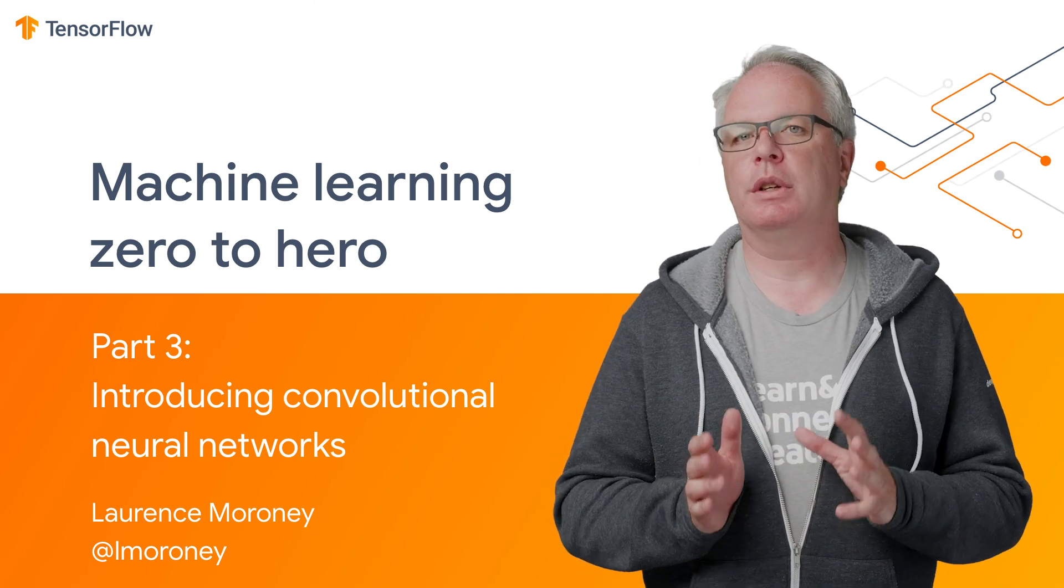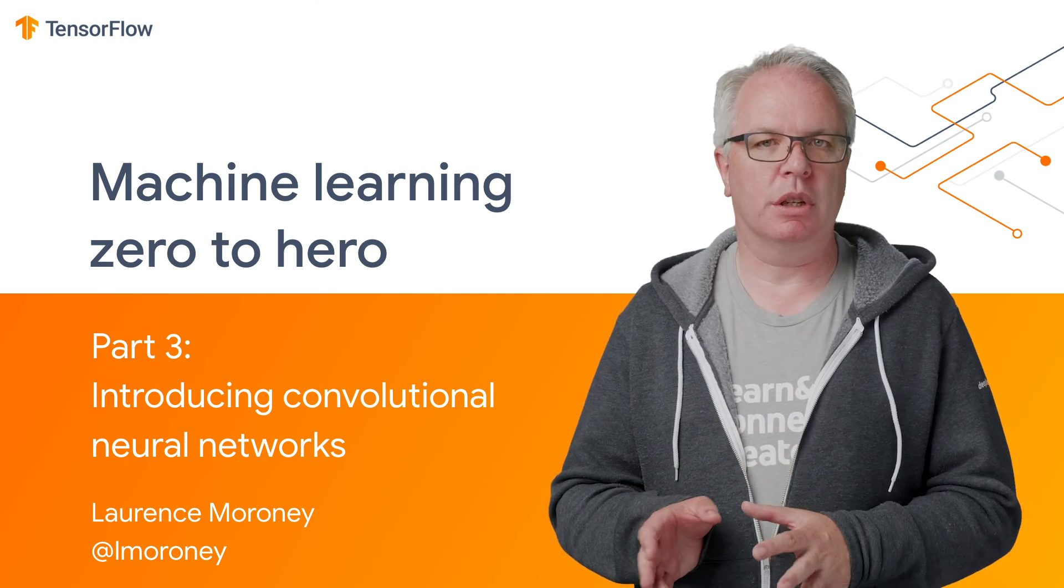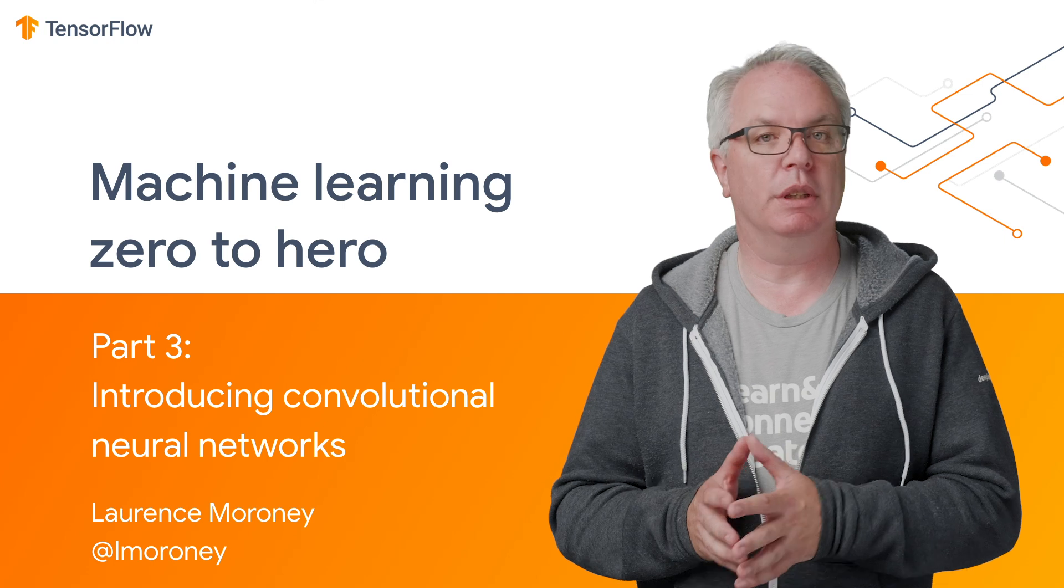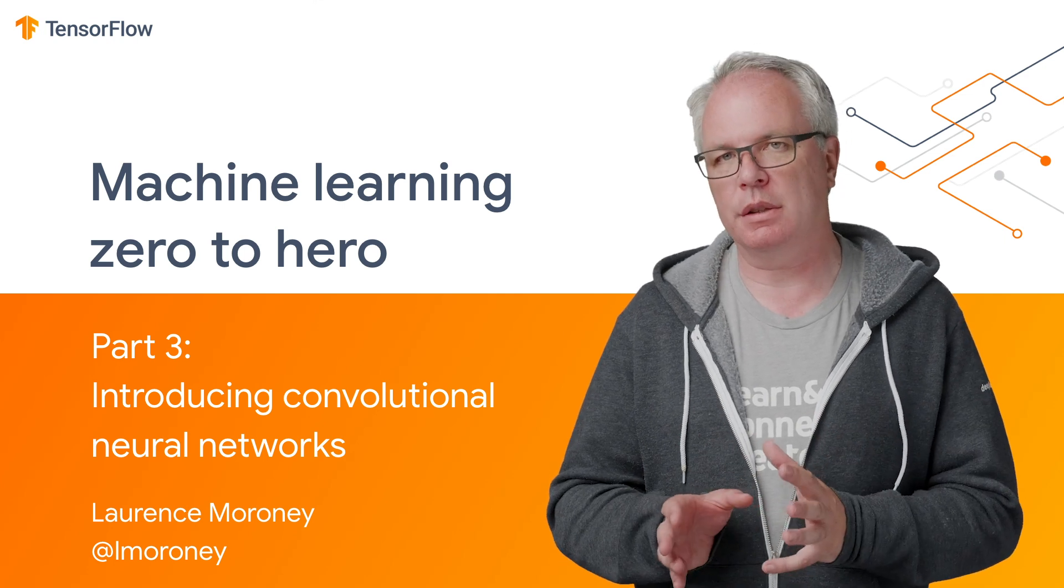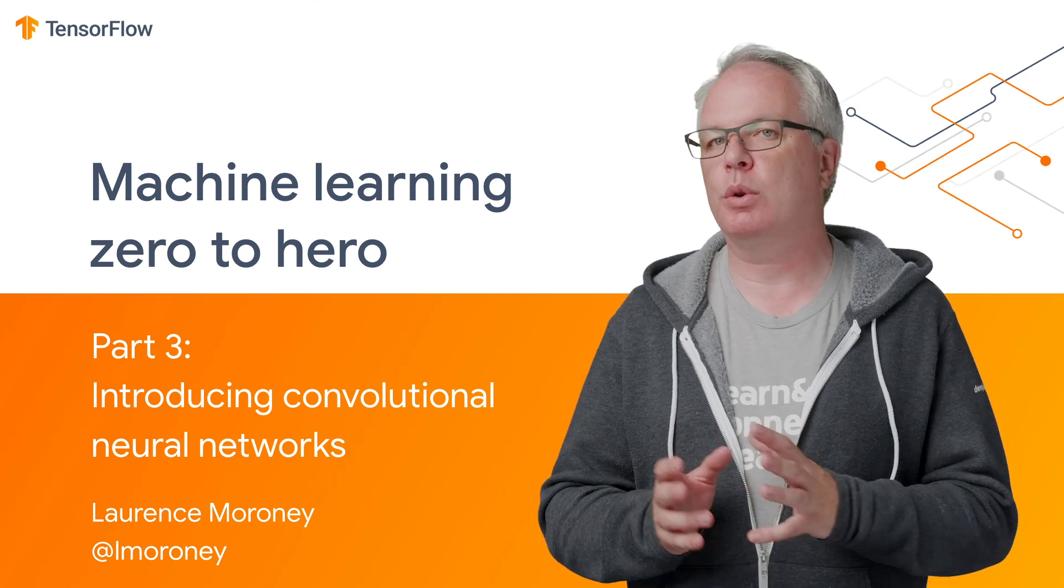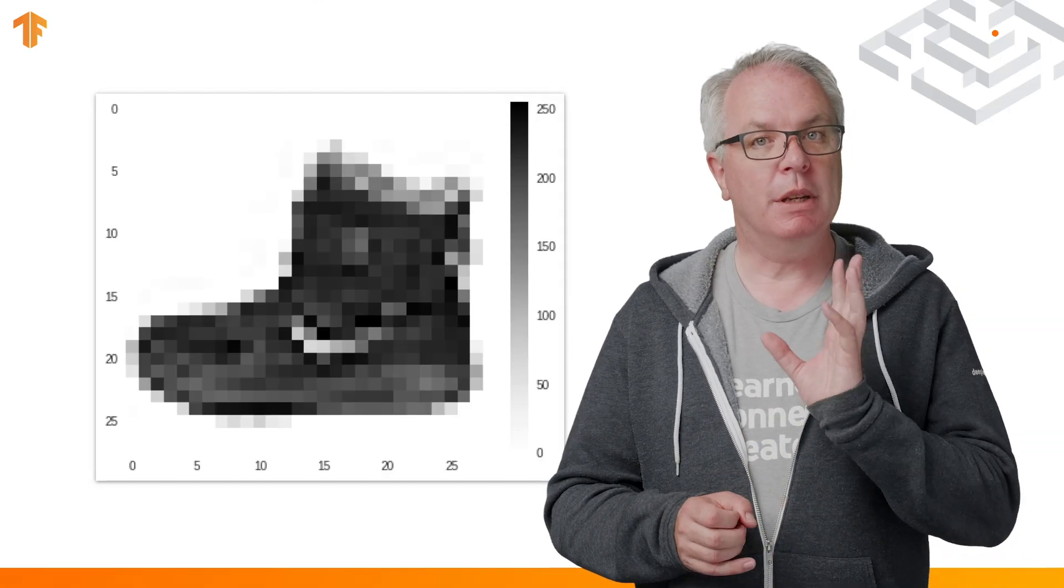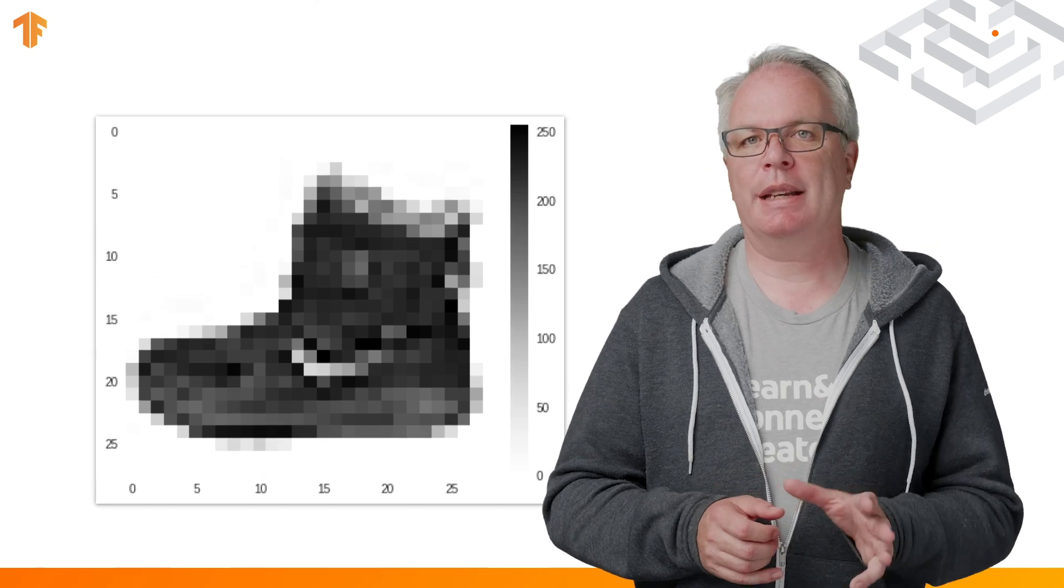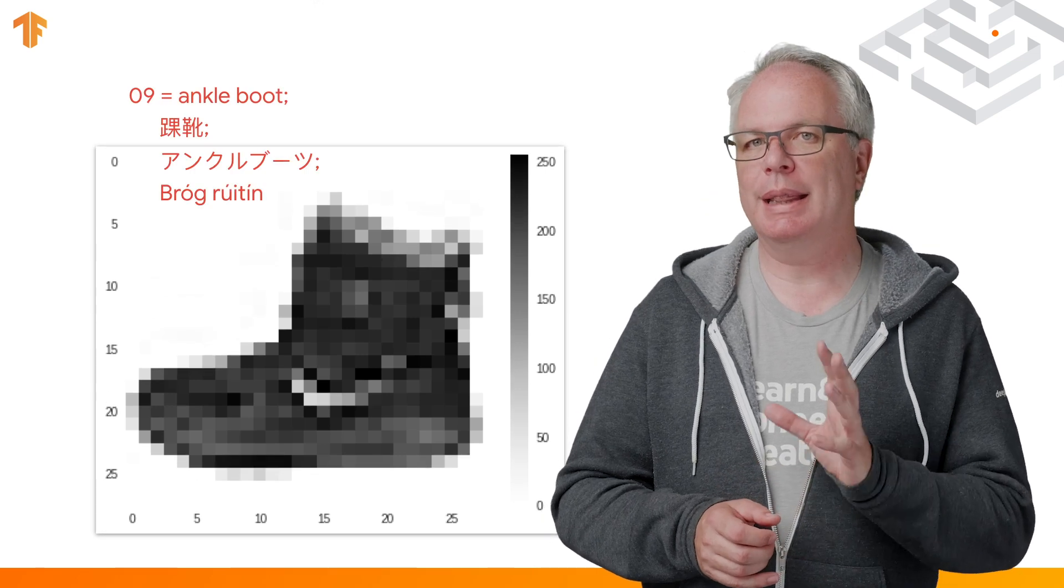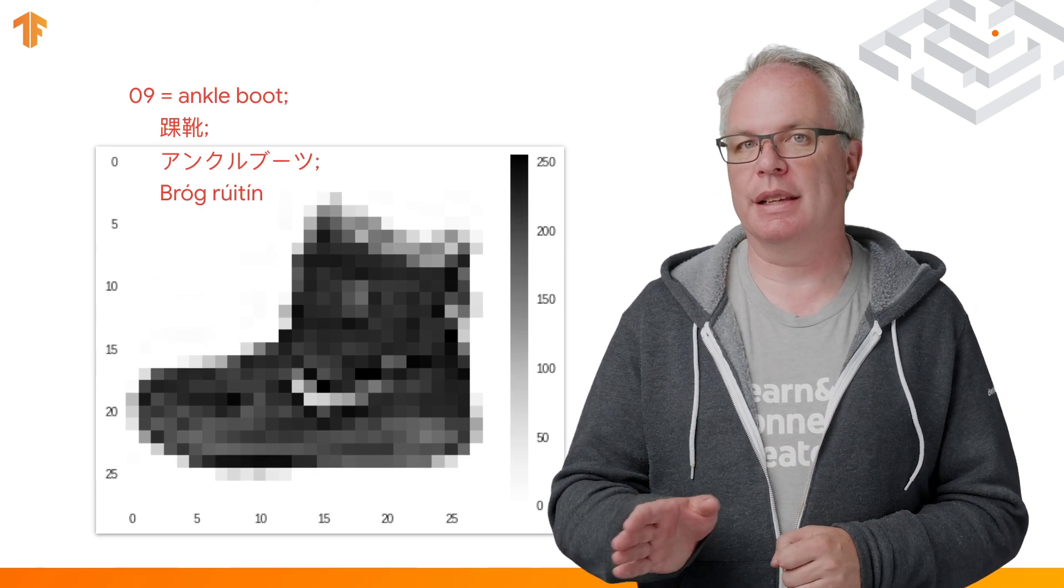In the previous episode, you saw how to do basic computer vision using a deep neural network that matched the pixels of an image to a label. So an image like this was matched to a numeric label that represented it like this.